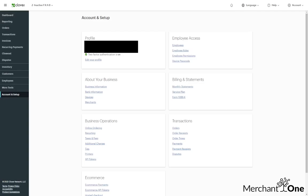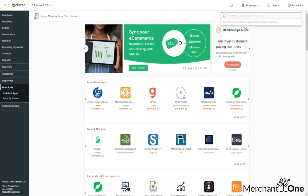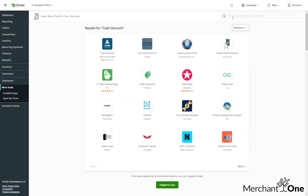Let's go ahead and get the cash discount app installed on the Clover dashboard. We'll go to more tools, and once this loads up, in the top right corner we're going to be searching for cash discount.